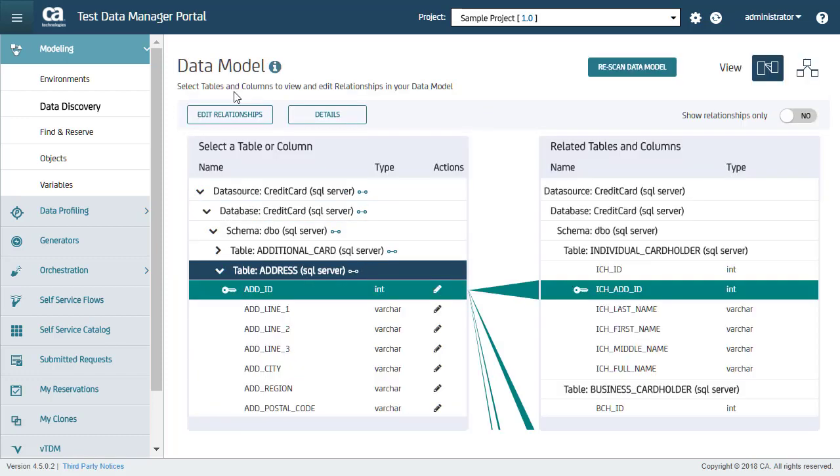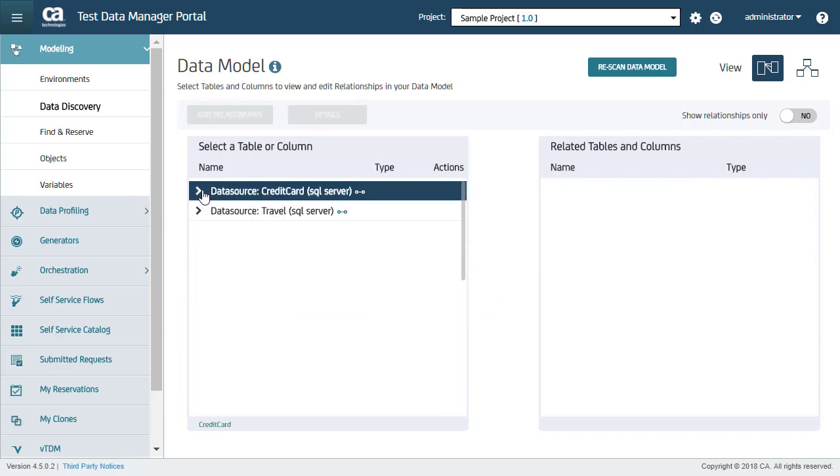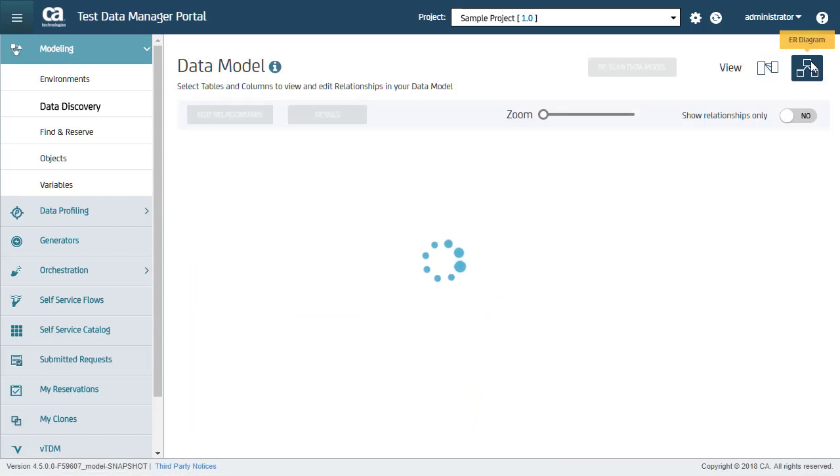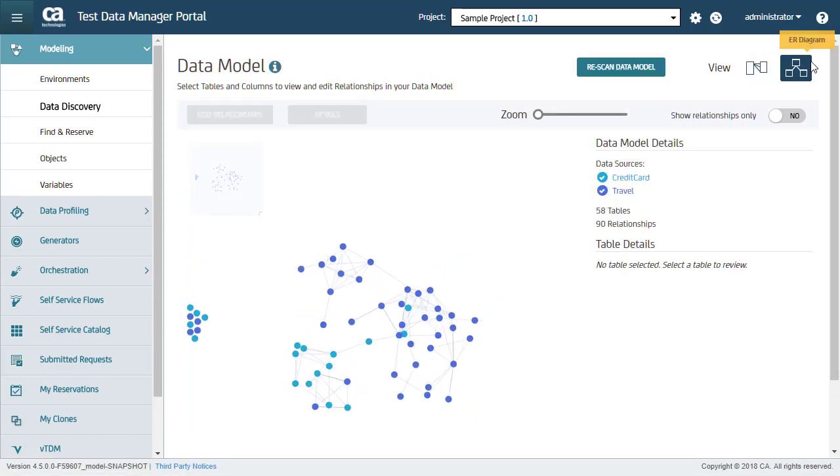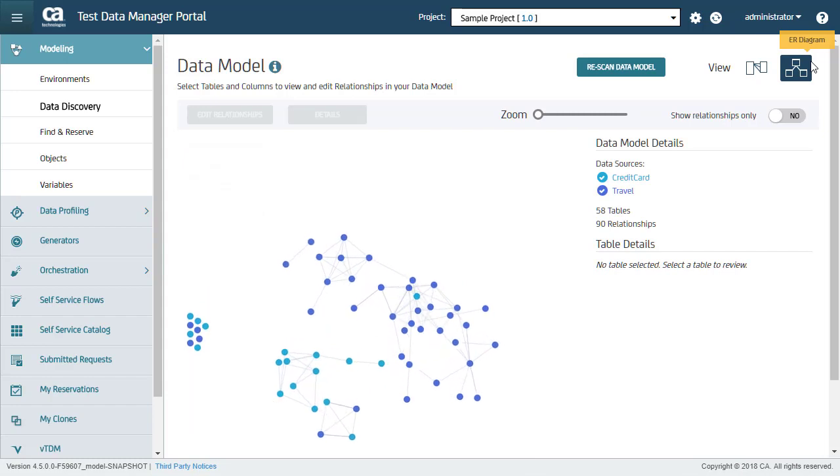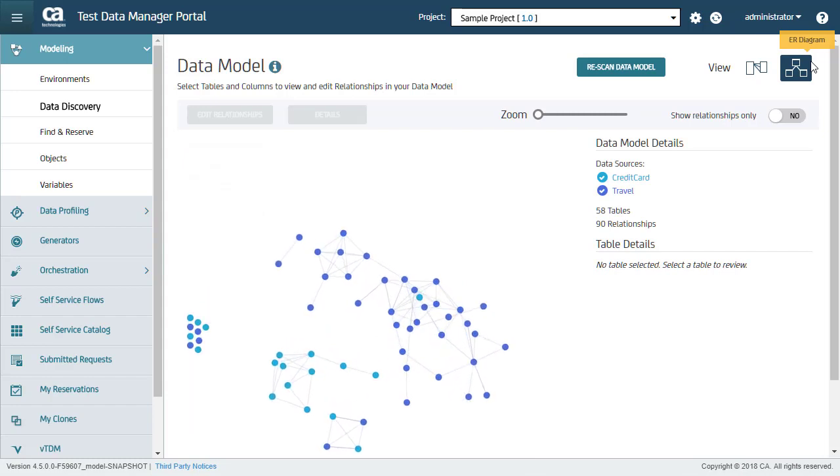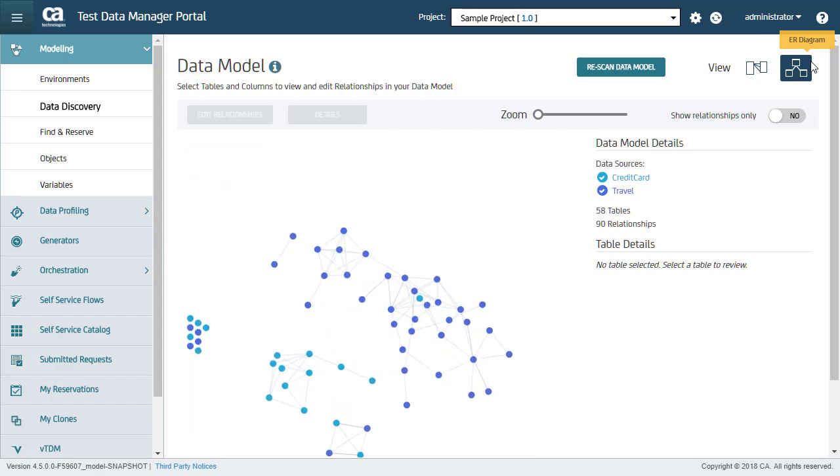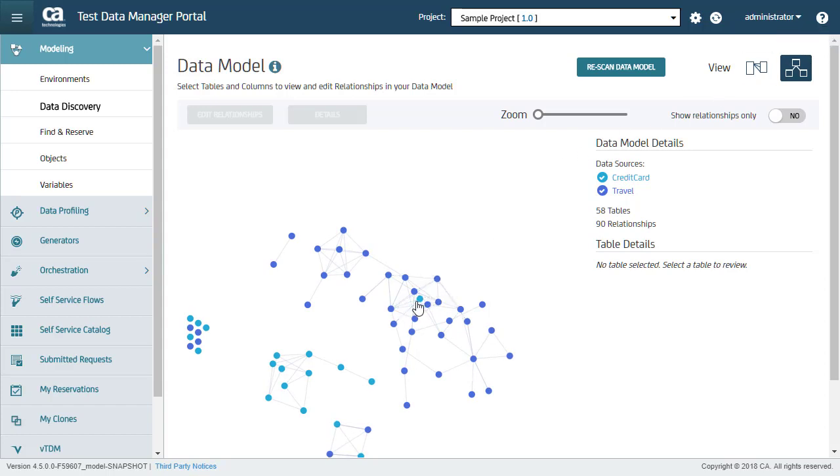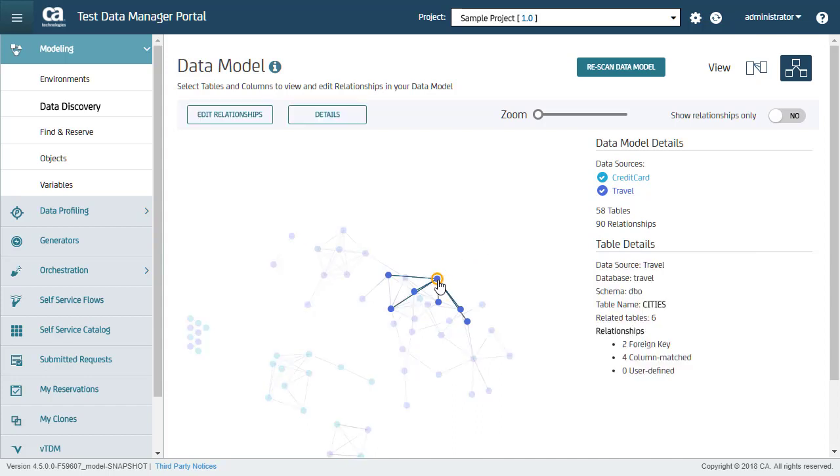You can also see an entity relationships diagram for the whole environment by changing the view from here. This is the entity relationships diagram for the whole environment. It is also known as an ER diagram. Here you can see the table names. You can also deselect a data source and hide all tables for it in the entity relationship diagram. Here you can also select a table and view all its details. From the ER diagram also, you can add or edit a table relationship.